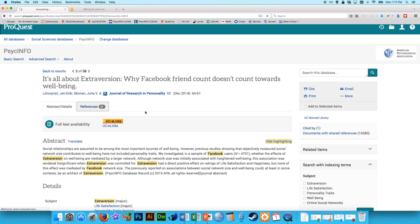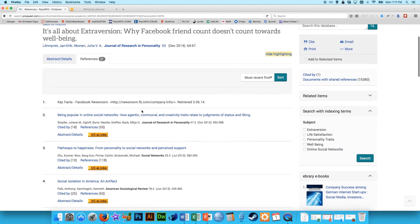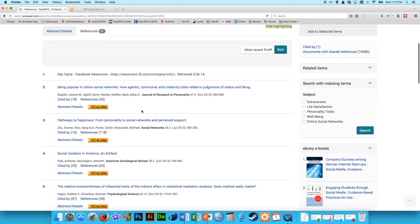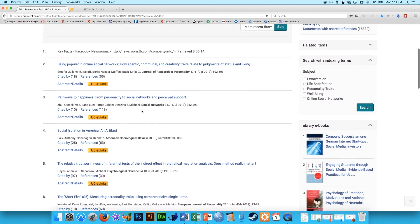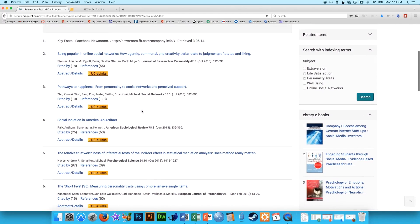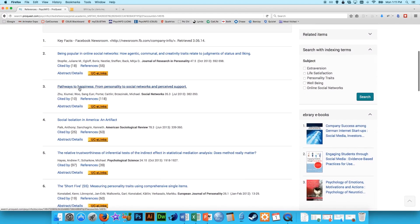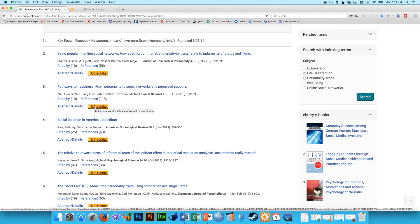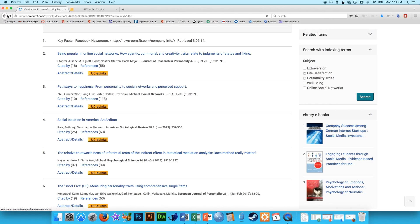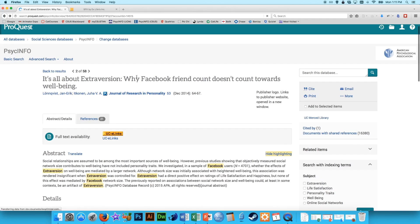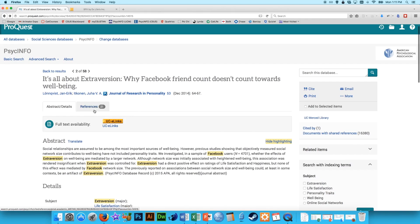and it's nice to do this on PsycInfo so that you can see what's actually available, you can sort of look through and see, well look at this, Pathways to Happiness from Personality to Social Networks. Maybe that's interesting. You can always click on that UCE links and get that article. So references are a great way to go backward in the catalog to see anything that came before this article that has to do with your topic.